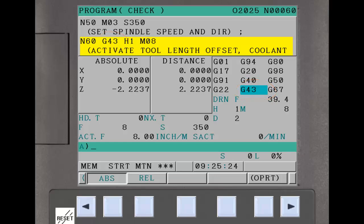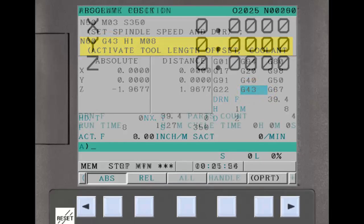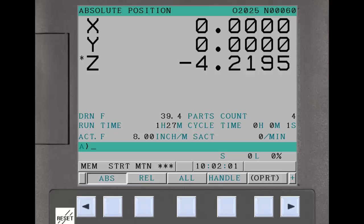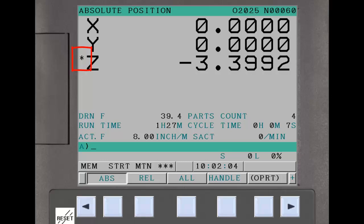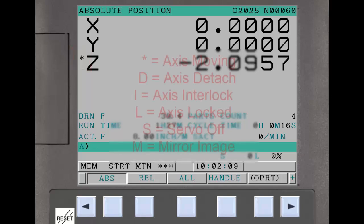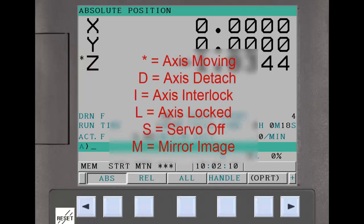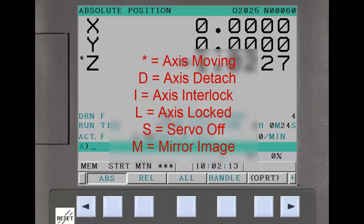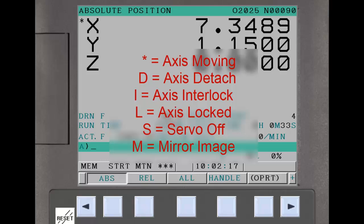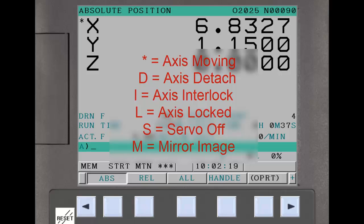The axis status display function displays axis status information next to the axis positions on the various screens. The primary status display is an asterisk next to any axis that is still moving in a block. Other status indications are D for axis detach, I for axis interlock, L for axis locked, S for servo off, and M for mirror image.